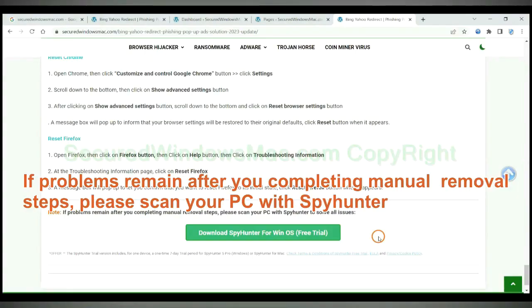If problems remain after you complete the manual removal steps, please scan your PC with SpyHunter.